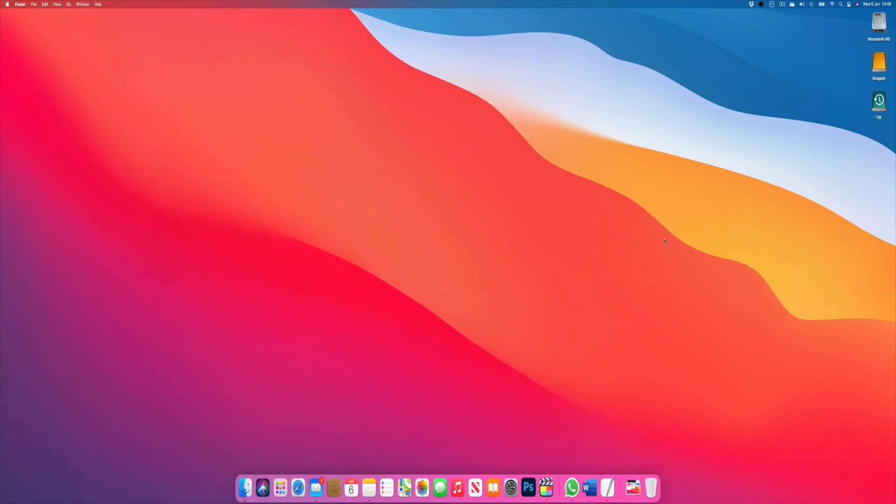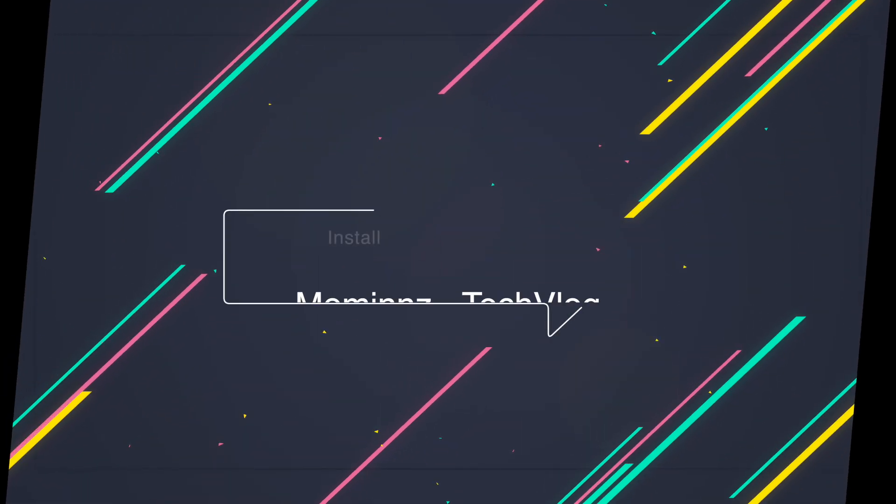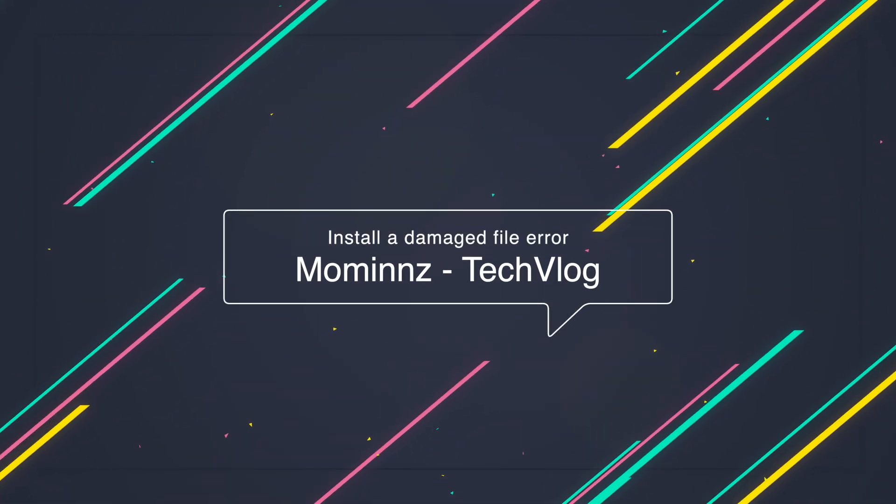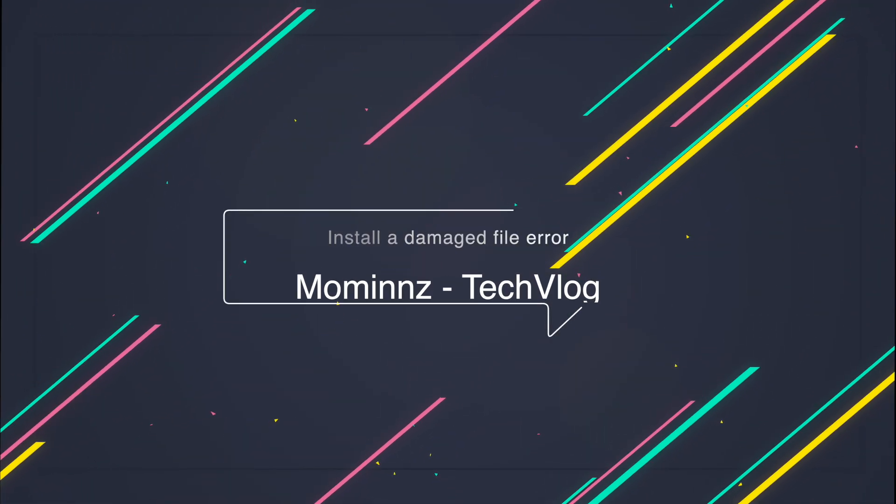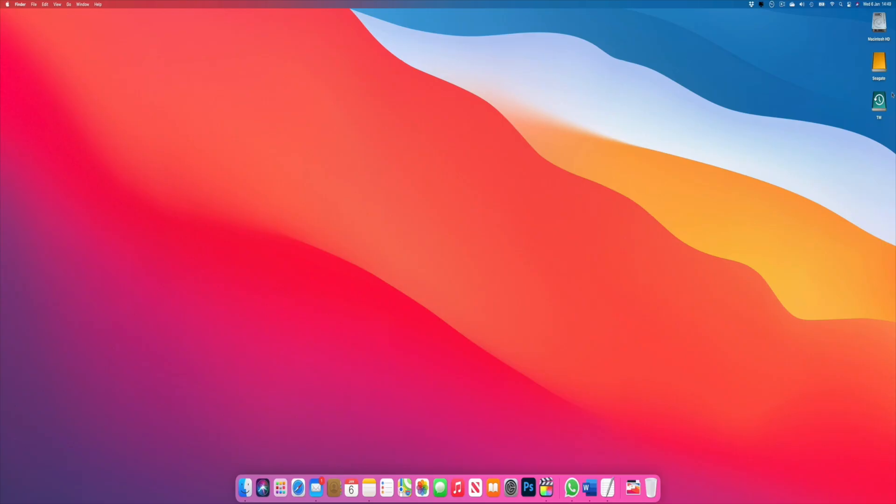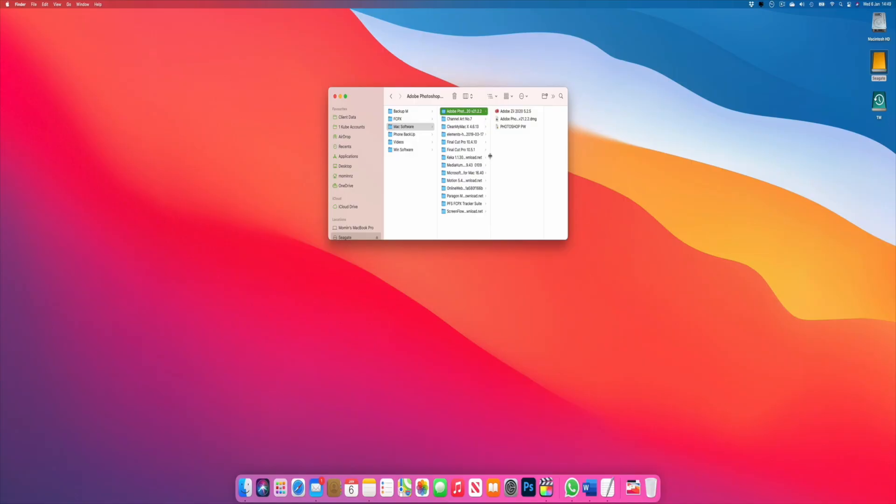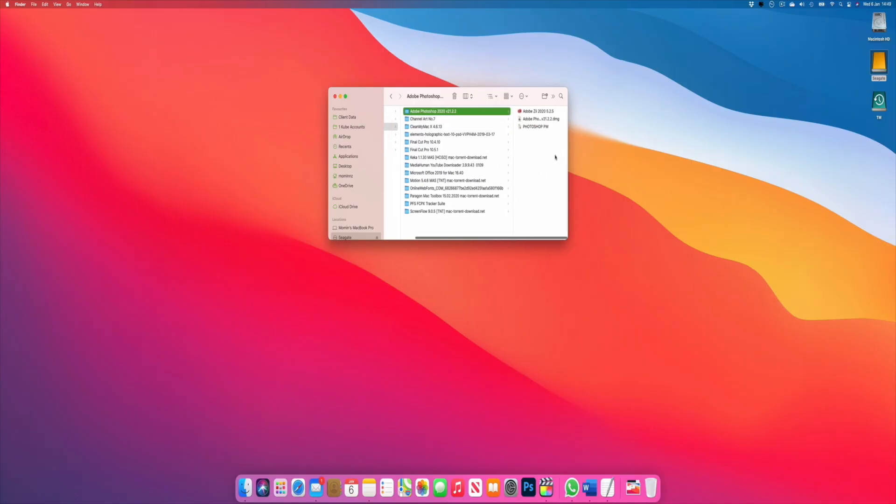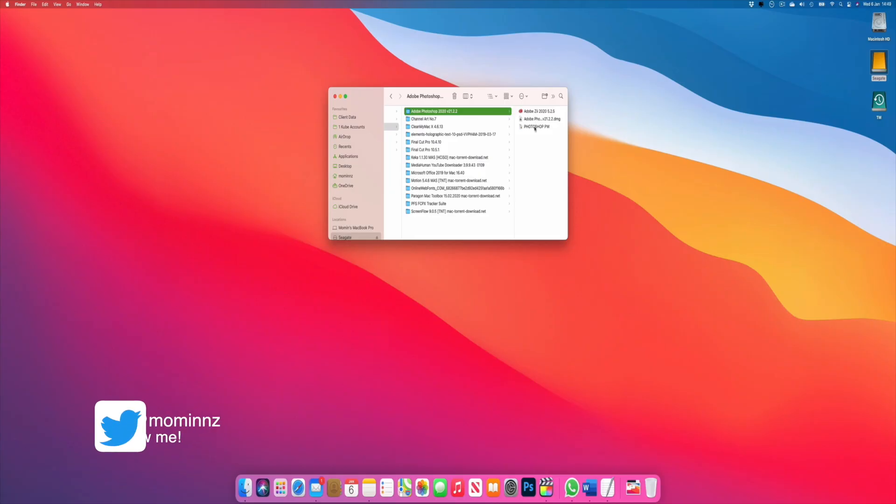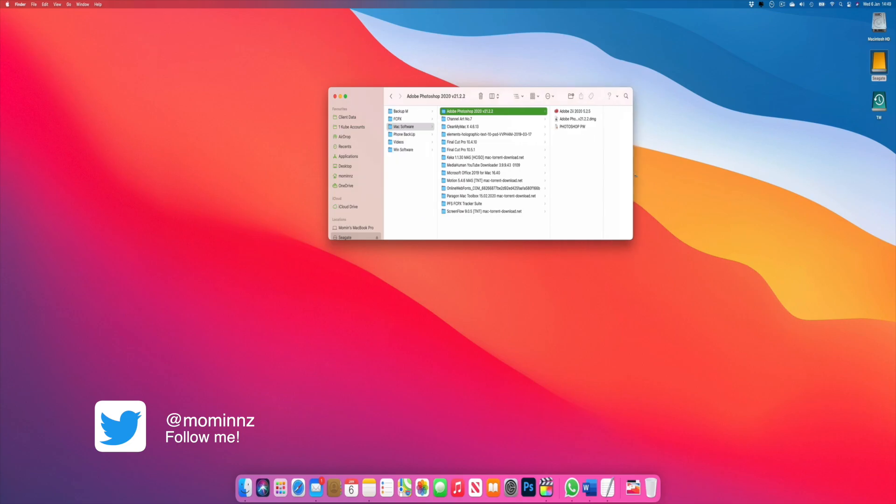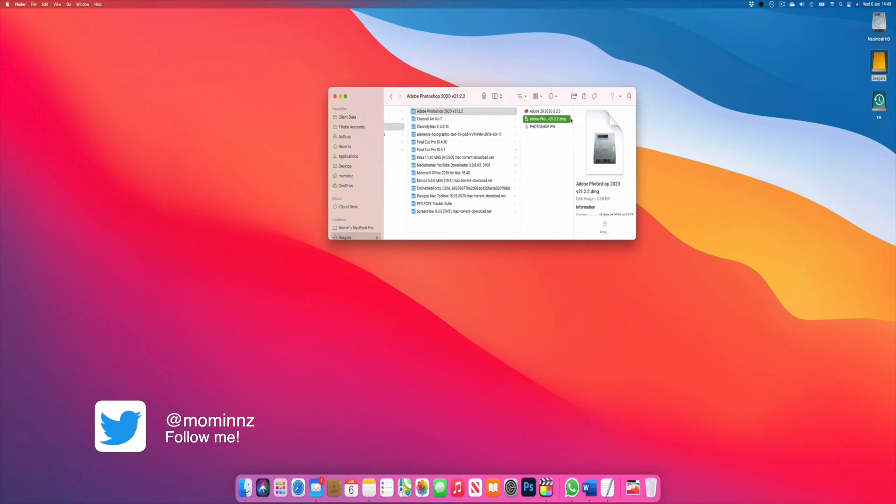The first thing is that I have my software which I've downloaded over here. If you downloaded it from the internet onto a torrent file, just go to that specific folder and click it. It might ask for your password.